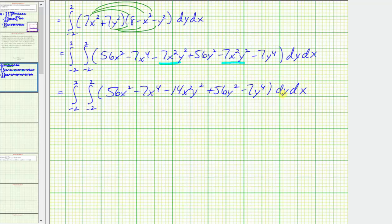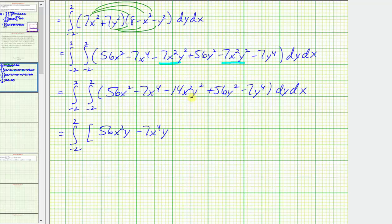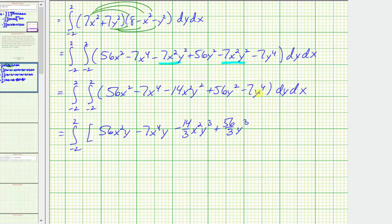Now we integrate with respect to y, treating x as a constant. The antiderivative is 56x squared y minus seven x to the fourth y minus fourteen thirds x squared y to the third plus fifty-six thirds y to the third minus seven fifths y to the fifth.